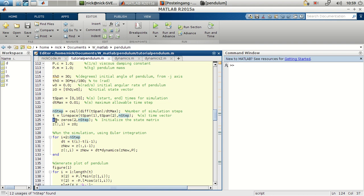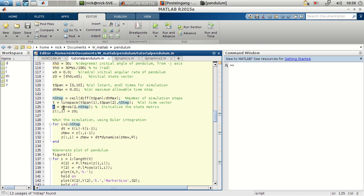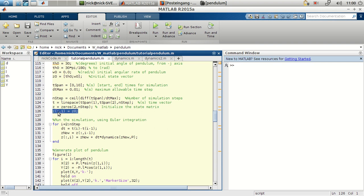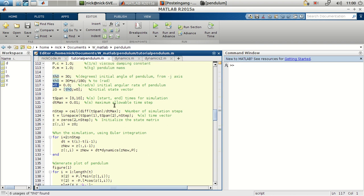Now, the state vector, which is zeta, is initially a vector of zeros. Remember, this vector are all the angles and all the angular velocities for every given time. So it has, in this case, two rows and n steps number of columns. In the first column, so in all the rows and the first column, we'll be putting the initial conditions. So the initial angle and the initial angular velocity.